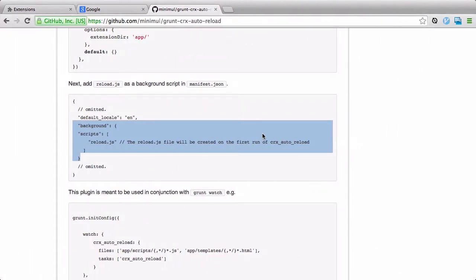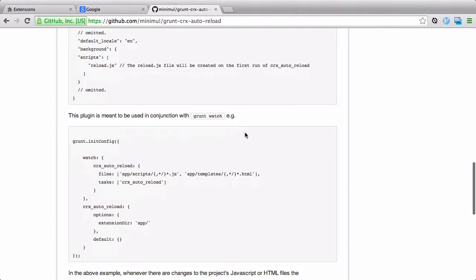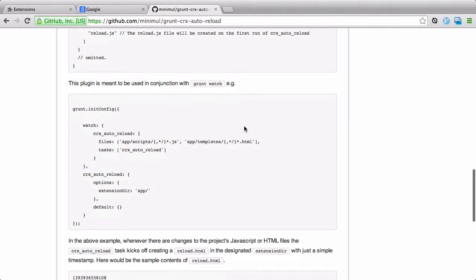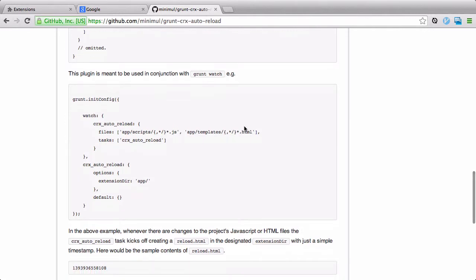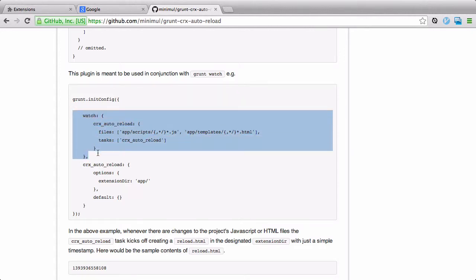Let's go back to the documentation. Okay, the next step here is... So, this plugin is meant to be used in conjunction with the Grunt Watch, is what it says here. And that's absolutely the case. This is how you're... It's a vital part of using this plugin. You have to use it with the Grunt Watch. So, let's save this also.